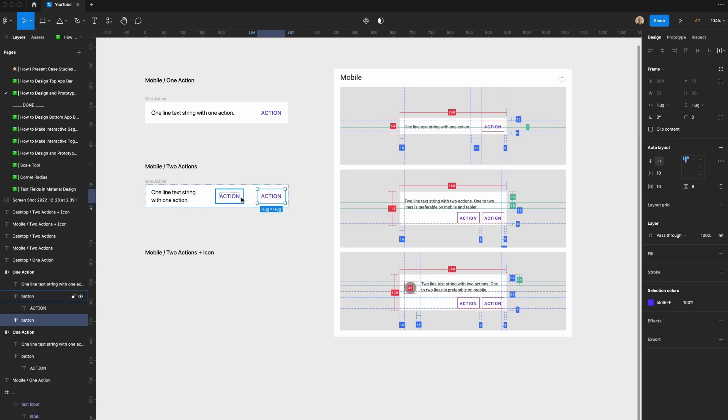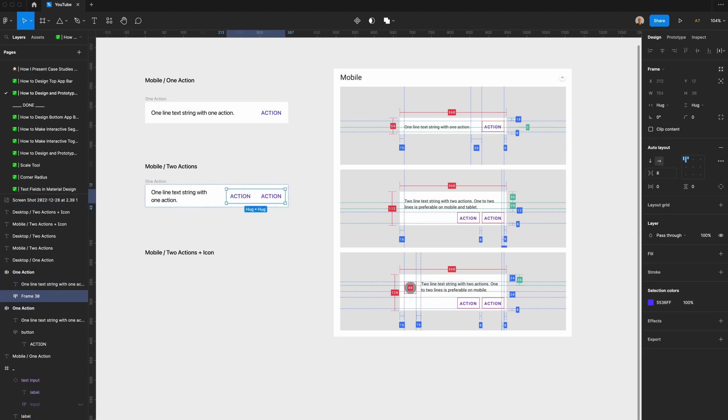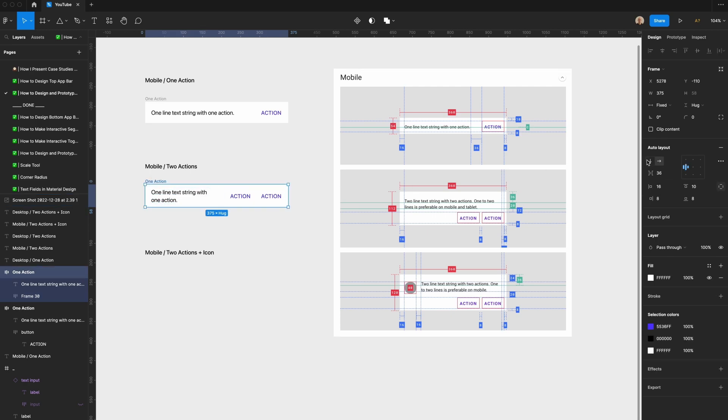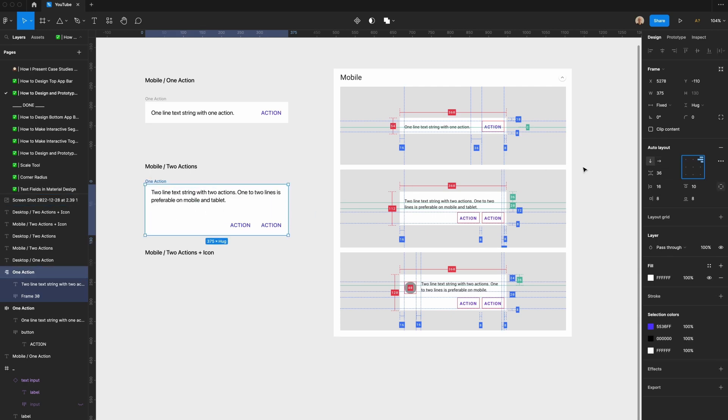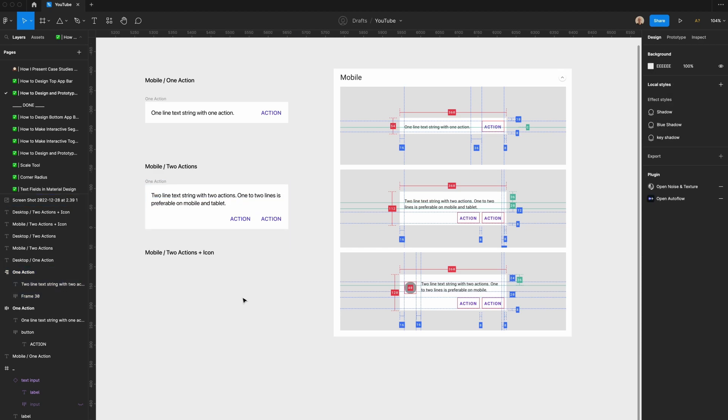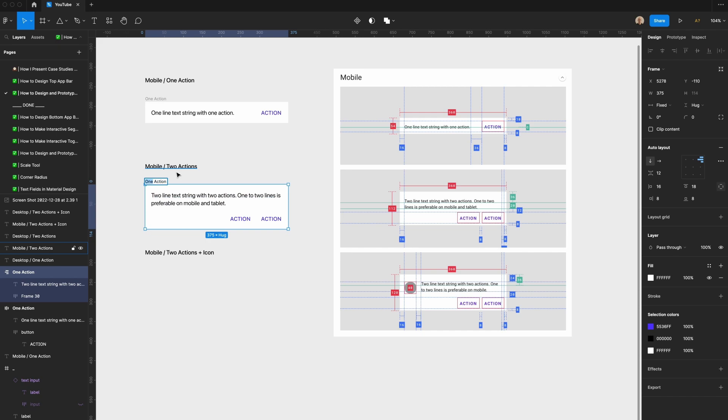Now I'll duplicate this, apply auto layout here. There's 8 pixels of spacing, we're going to change this to be vertical direction rather than horizontal direction. Right aligned, we're going to switch this spacing to be 12 pixels, top spacing to be 18 pixels. We will call this two actions.